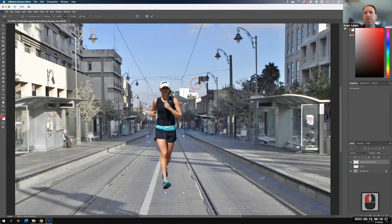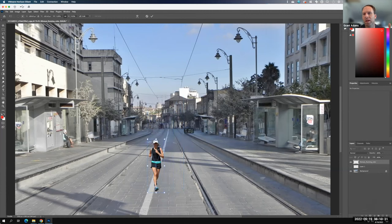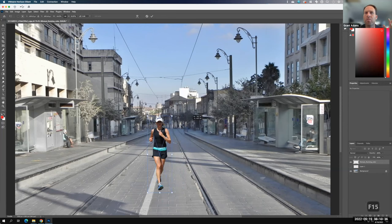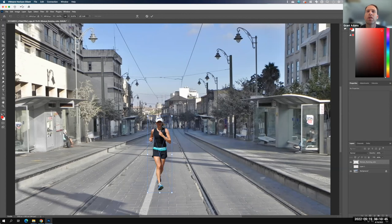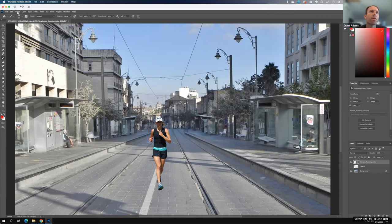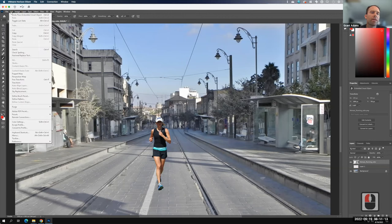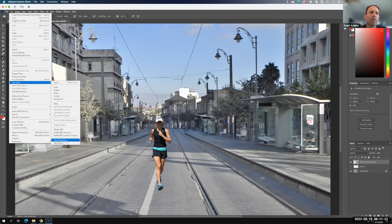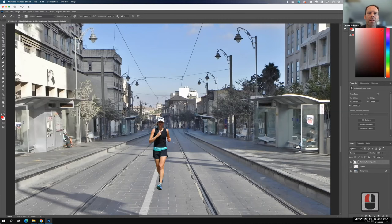If I wanted her further away, I keep her eyes on the horizon and make her smaller. If I want her closer, I keep her eyes on the horizon and make her larger. There is a sweet spot, and you can naturally tell when it's wrong. Once I commit to her size, I realize her shadow was on the wrong side. So I go to Edit > Transform > Flip Horizontal to correct the shadow direction.